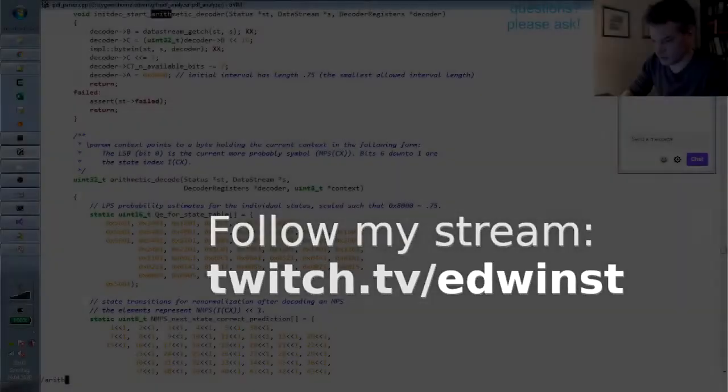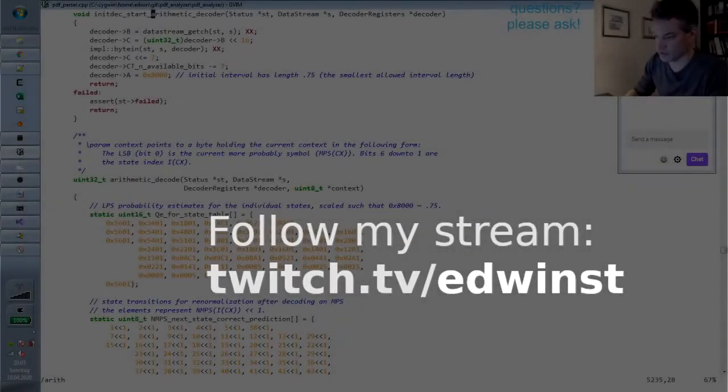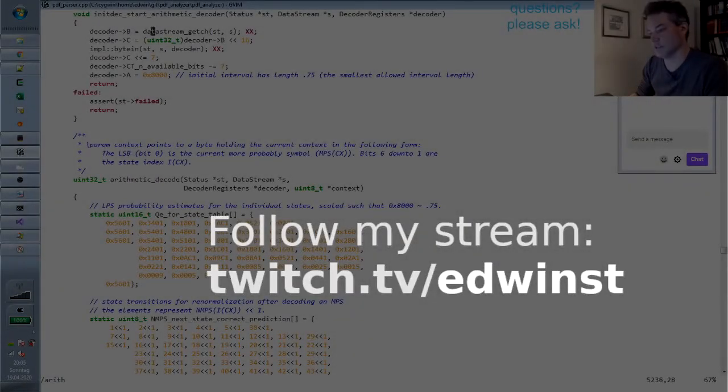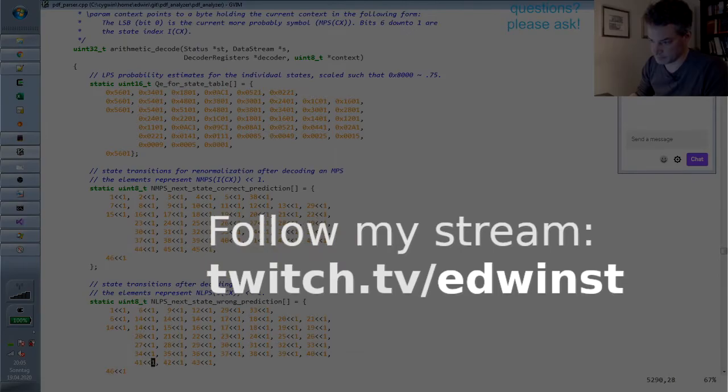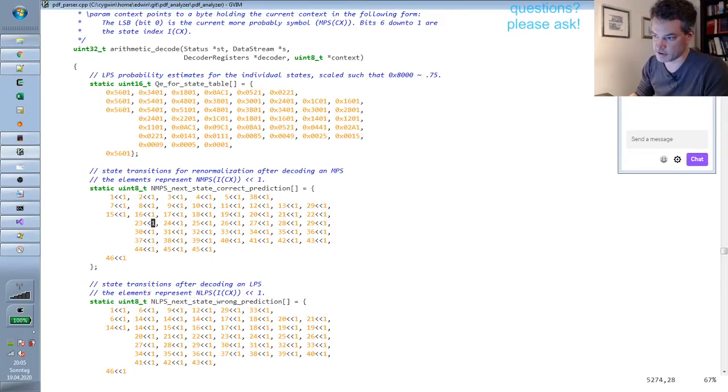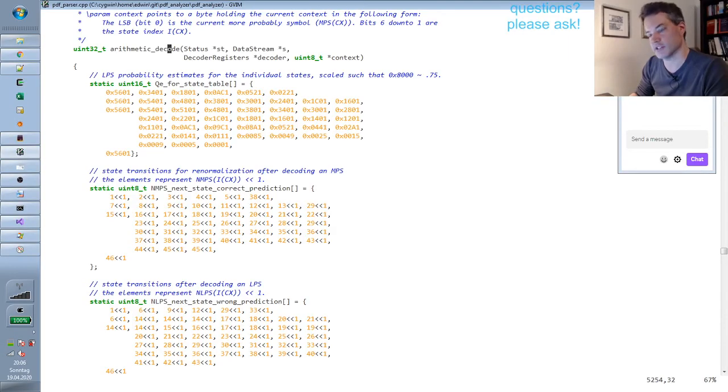We will quickly look at the code that actually implements this. The first thing you see is the arithmetic decode function that decodes a single bit.